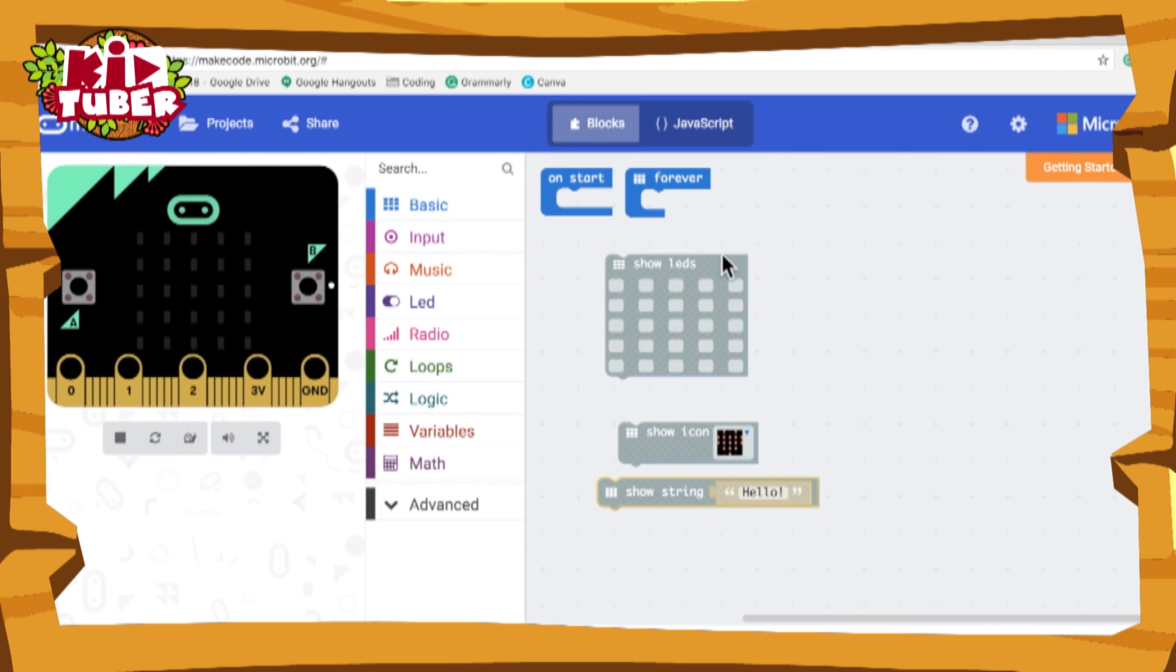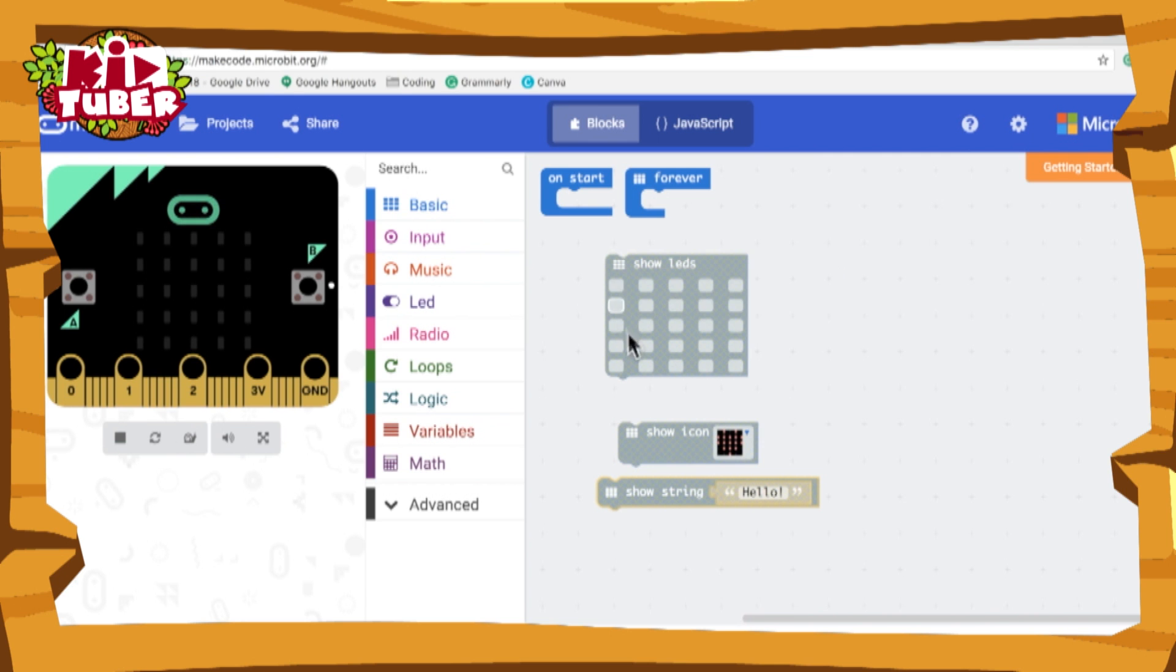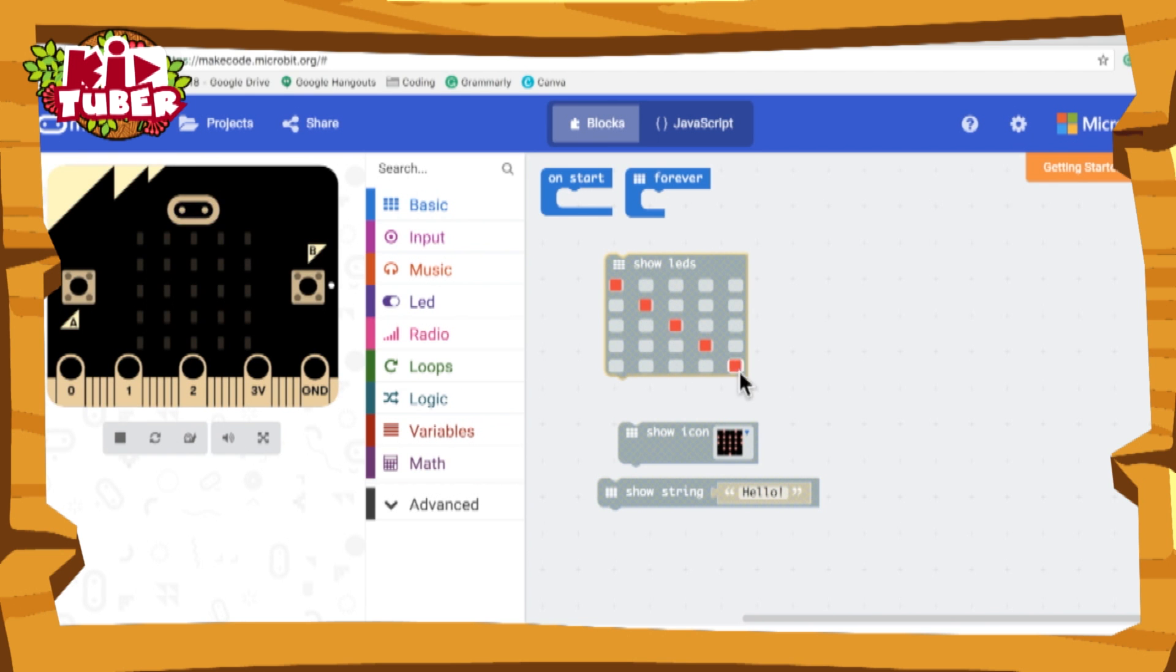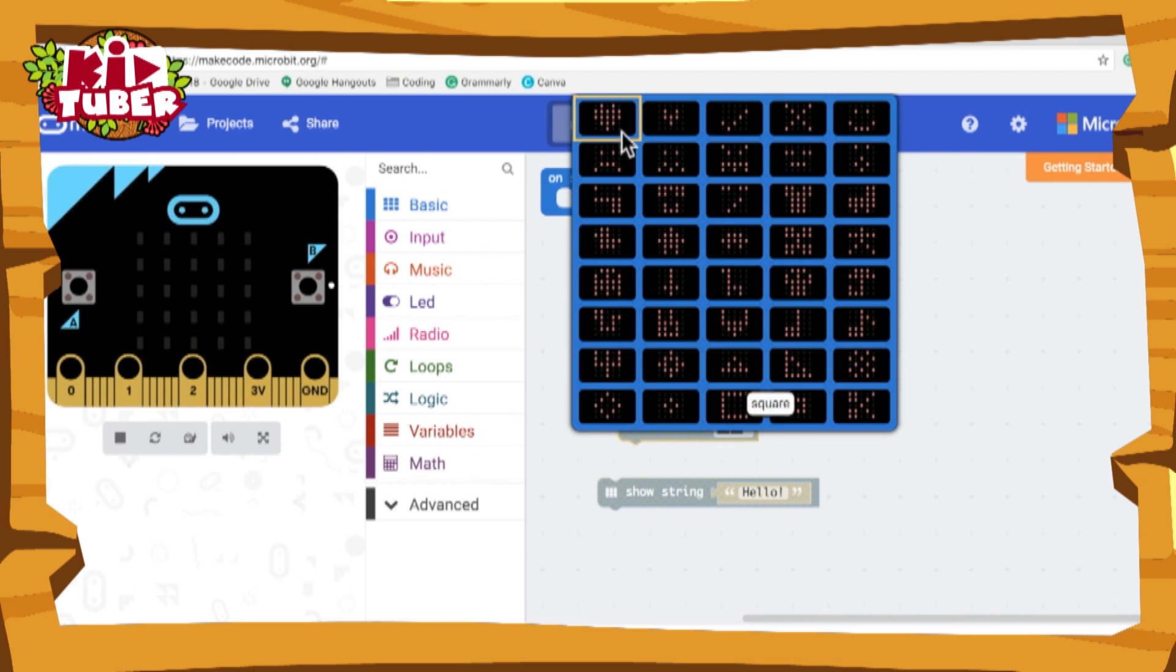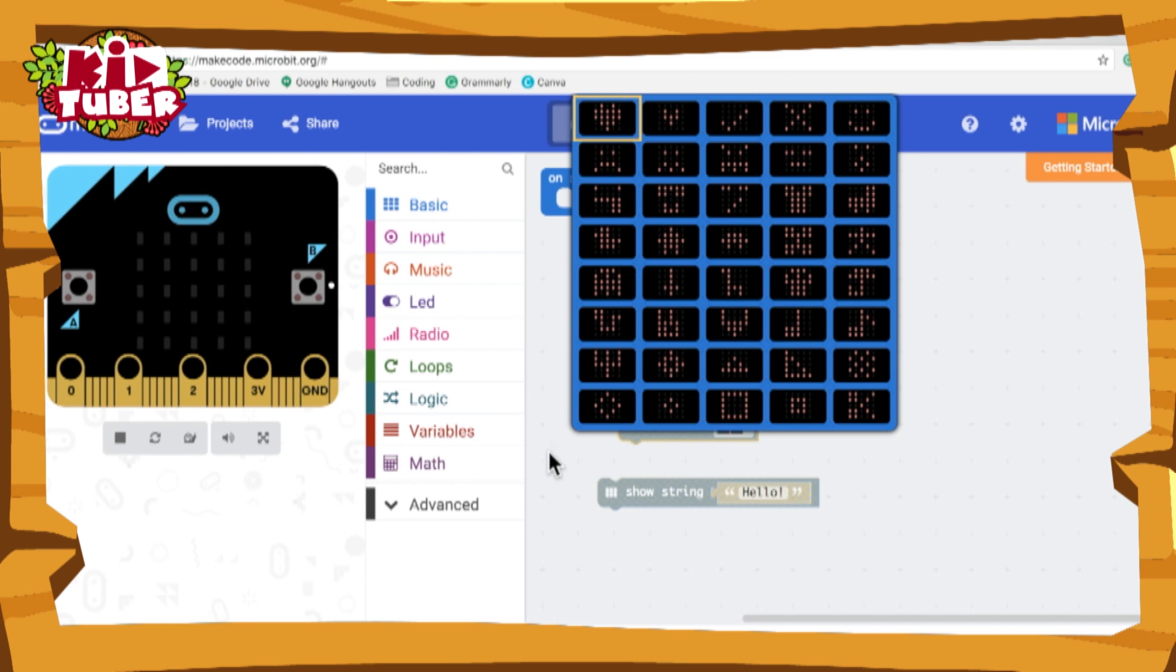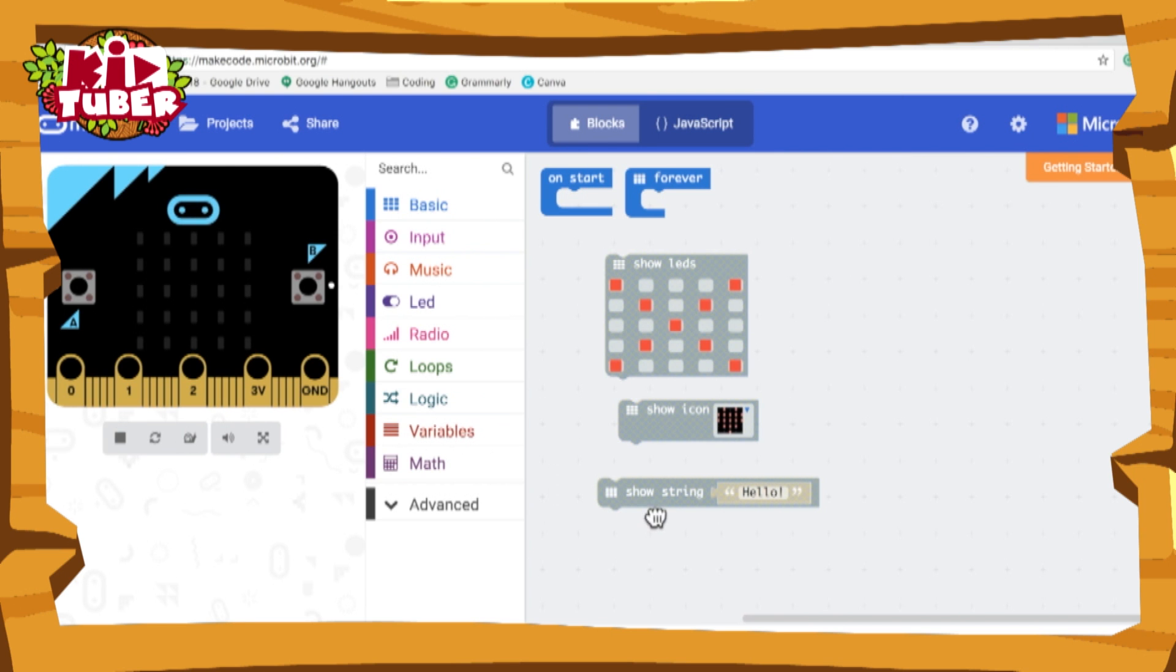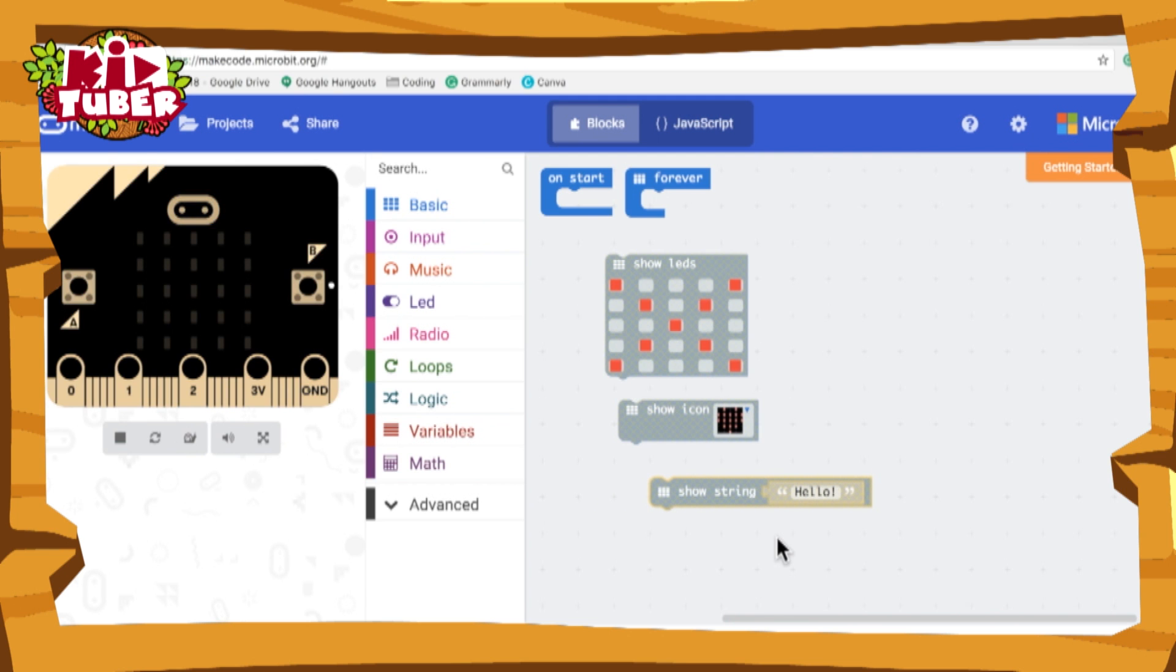What the show LED block does is on the micro:bit there are LED lights on it and if you use this block you can create little designs on it which will then show up on the micro:bit. On the show icon block it has preset designs for your LEDs, and the show string block is the message. So far it says hello. So what will happen is if you use this block on your micro:bit, the LEDs will light up saying hello.